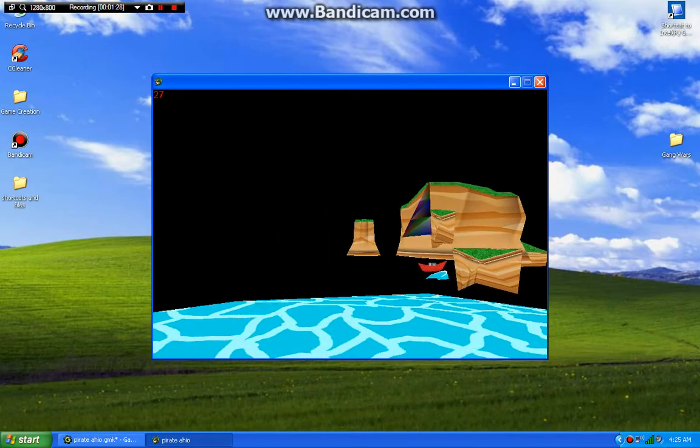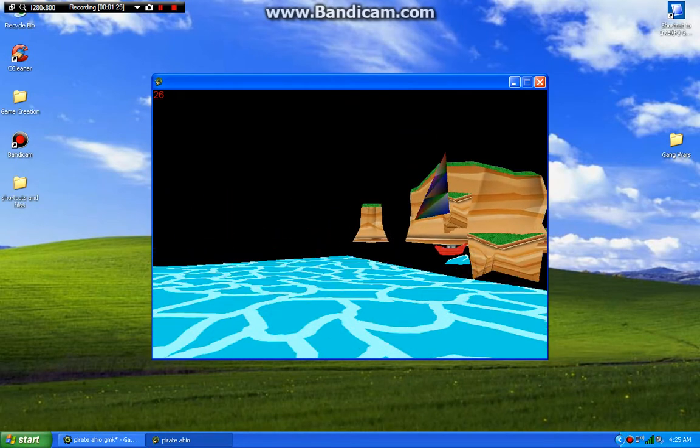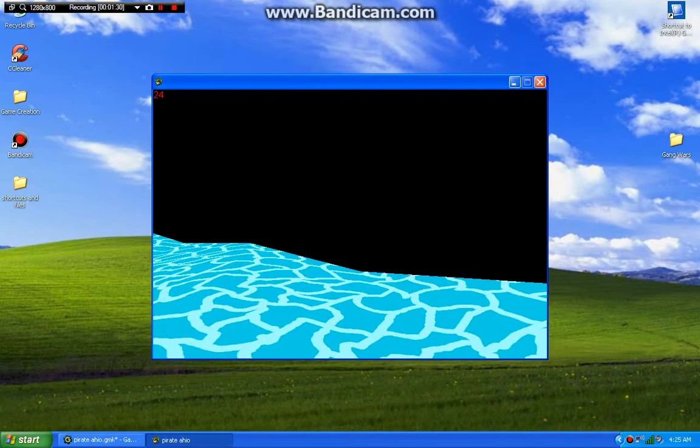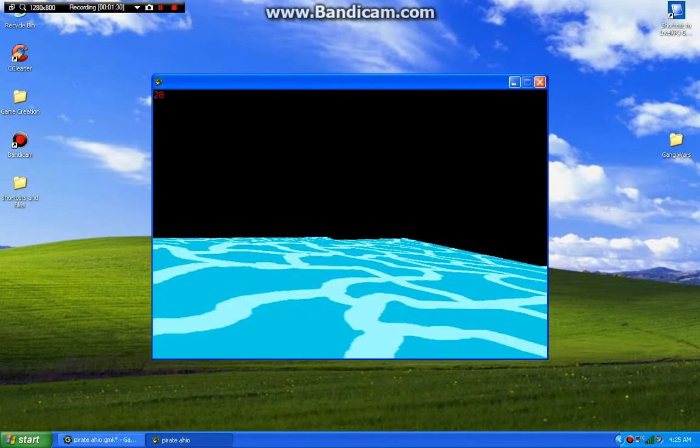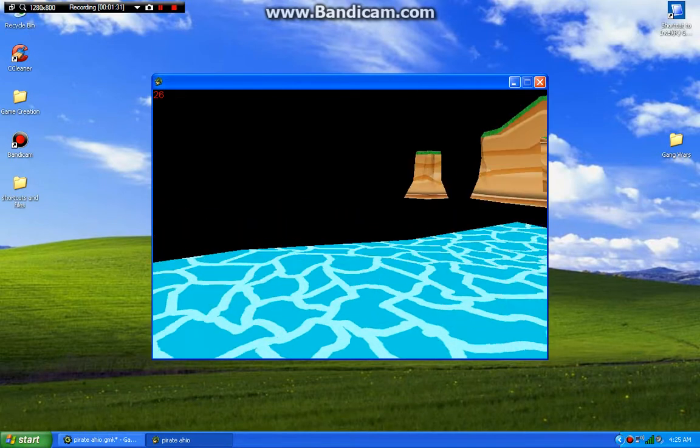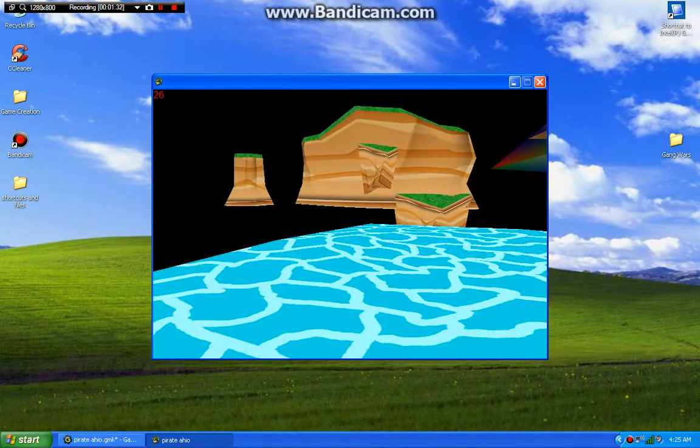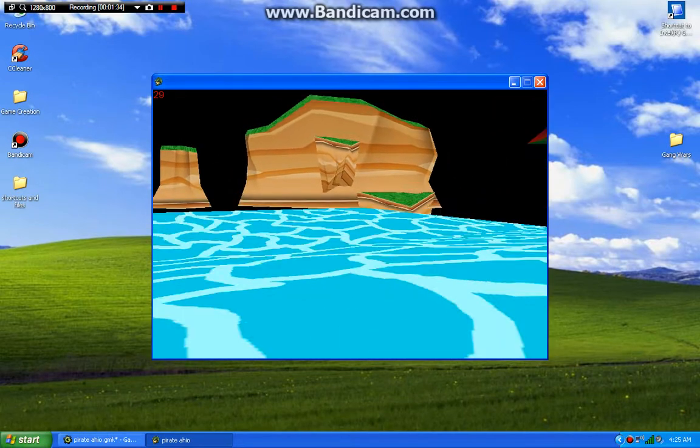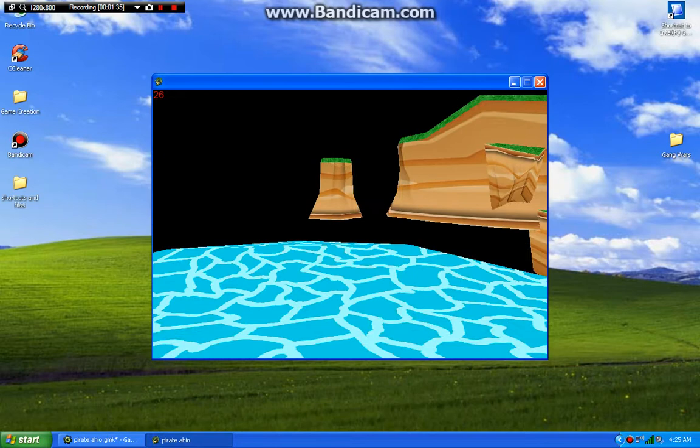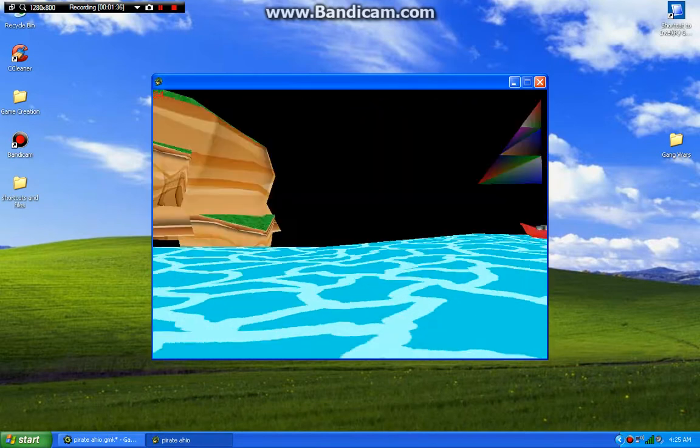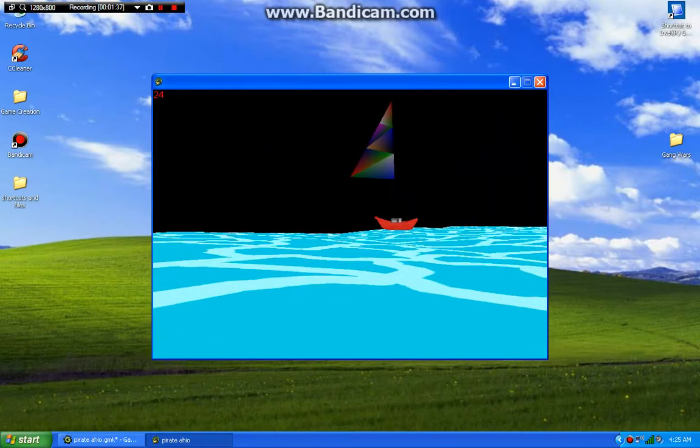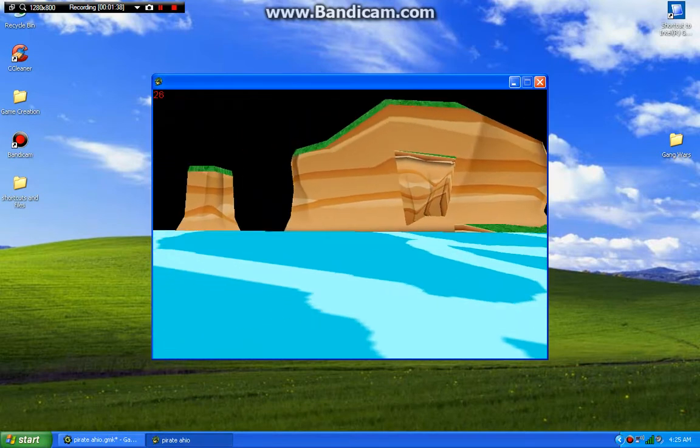As you can see, it lacks a lot of depth. There's no background to judge the 3D objects on. We're about to fix this.